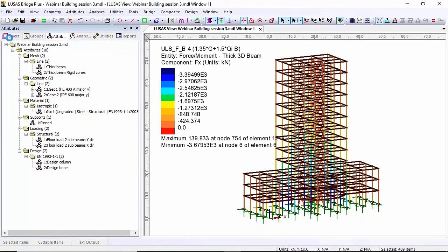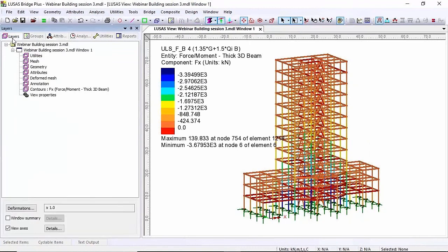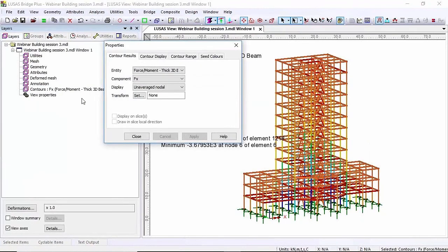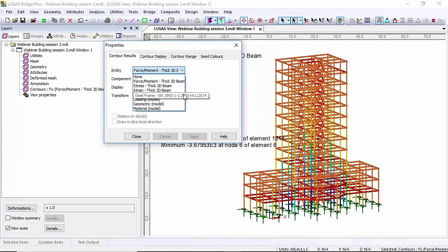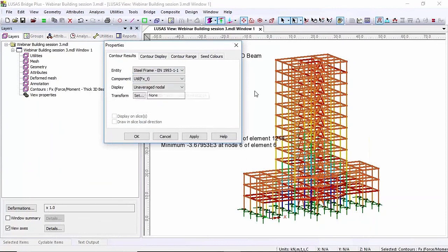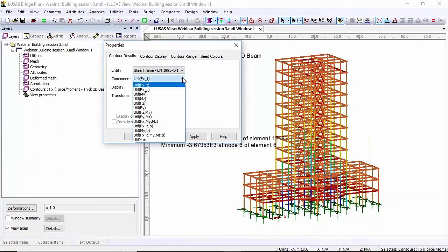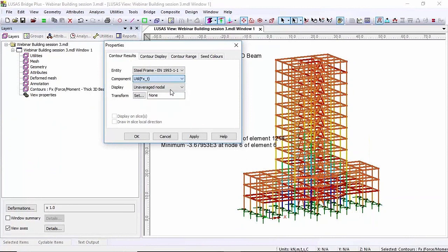Okay now I've done that I can go to the layers and double click on my contours layer and rather than just look at force a moment I have the steel frame entity. I can choose that and then choose which of the design checks I want to look at. To start with I'm going to look at compression.